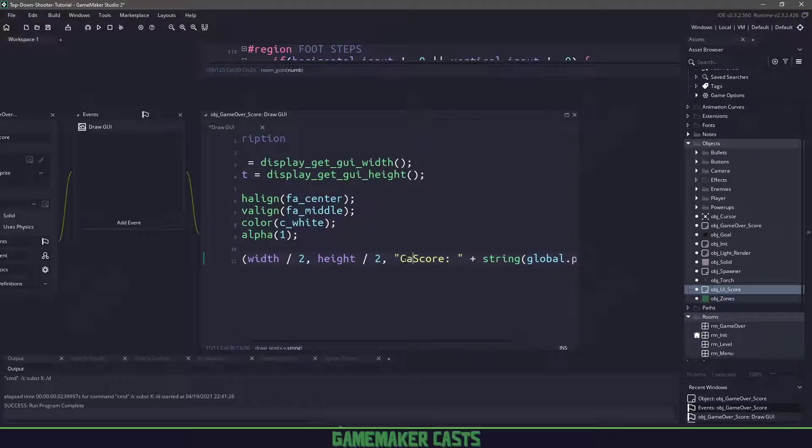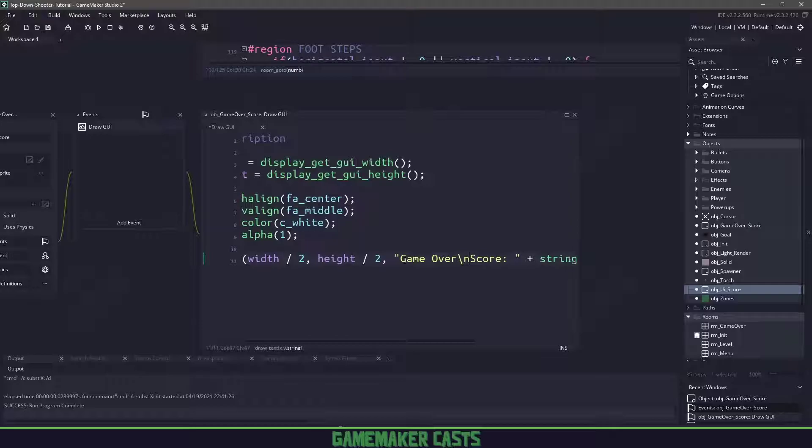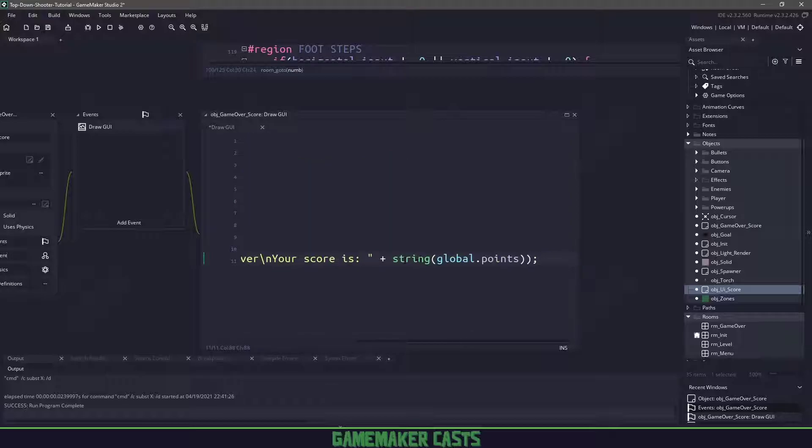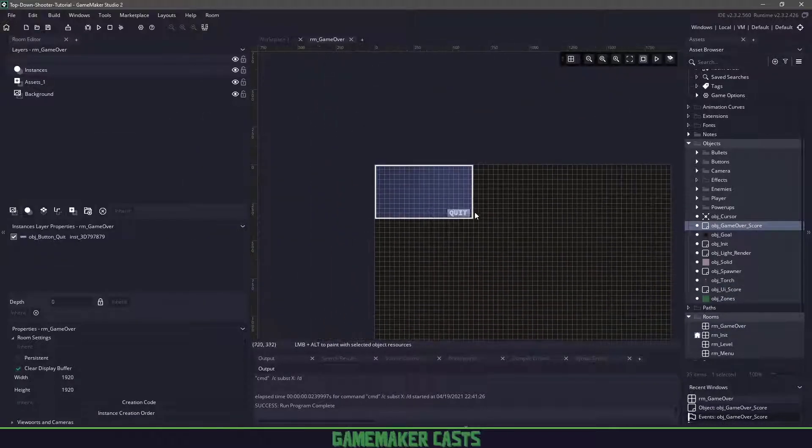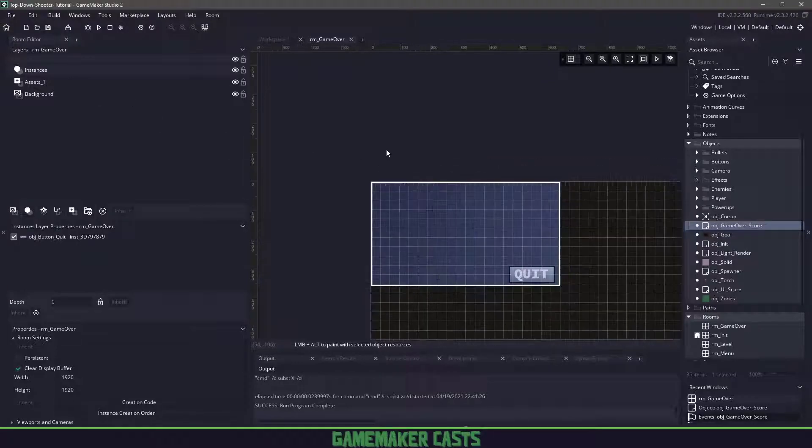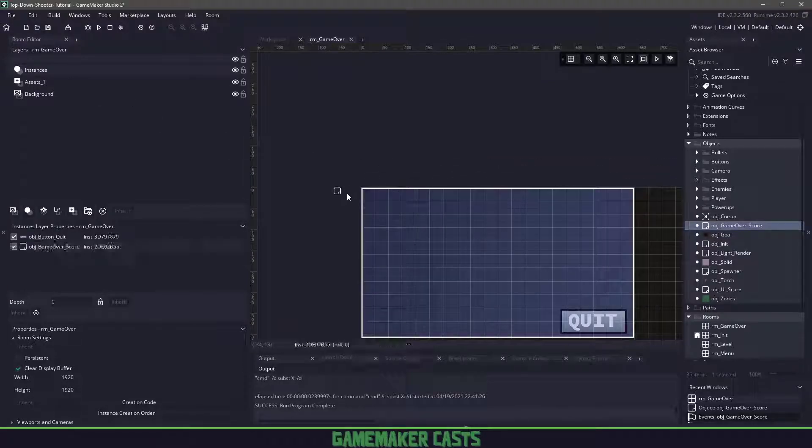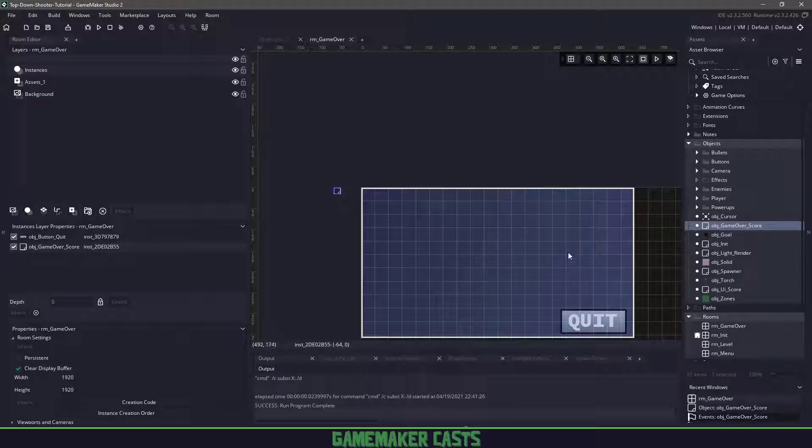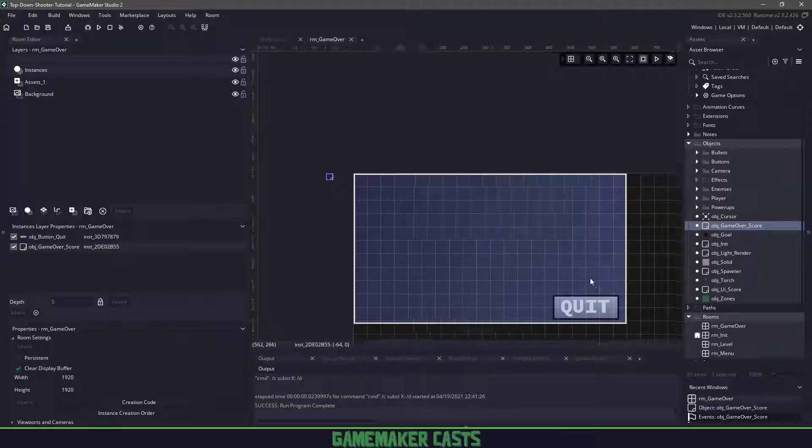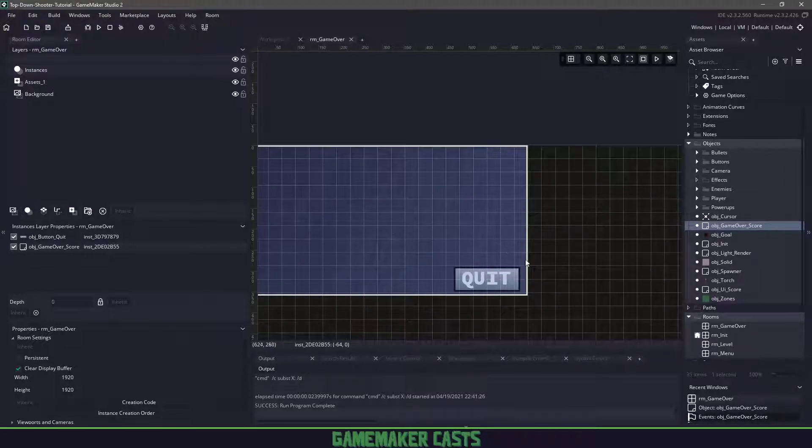Instead of saying just score, we'll say game over and slash n. In game maker 1.4, you used to be able to just do the number sign, however we should be using slash n here. Then we'll say your score is and pass in the global dot points. We need to make sure that we add this into our game over room. We'll put it up here and it doesn't really matter where it is because it's going to use this white box to draw something right in the middle.